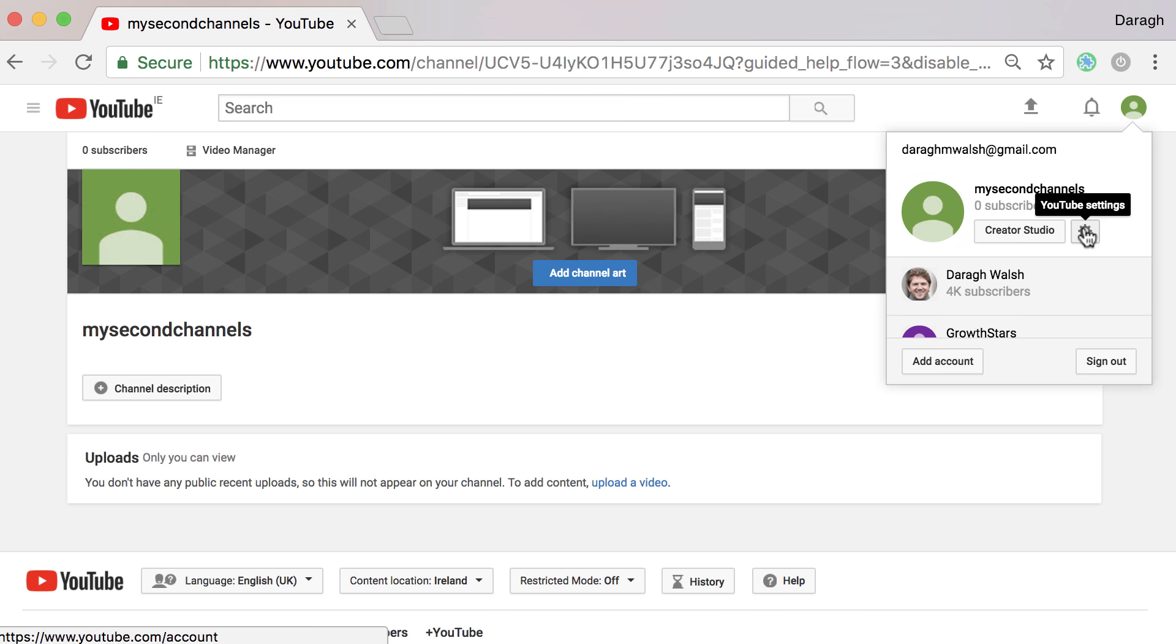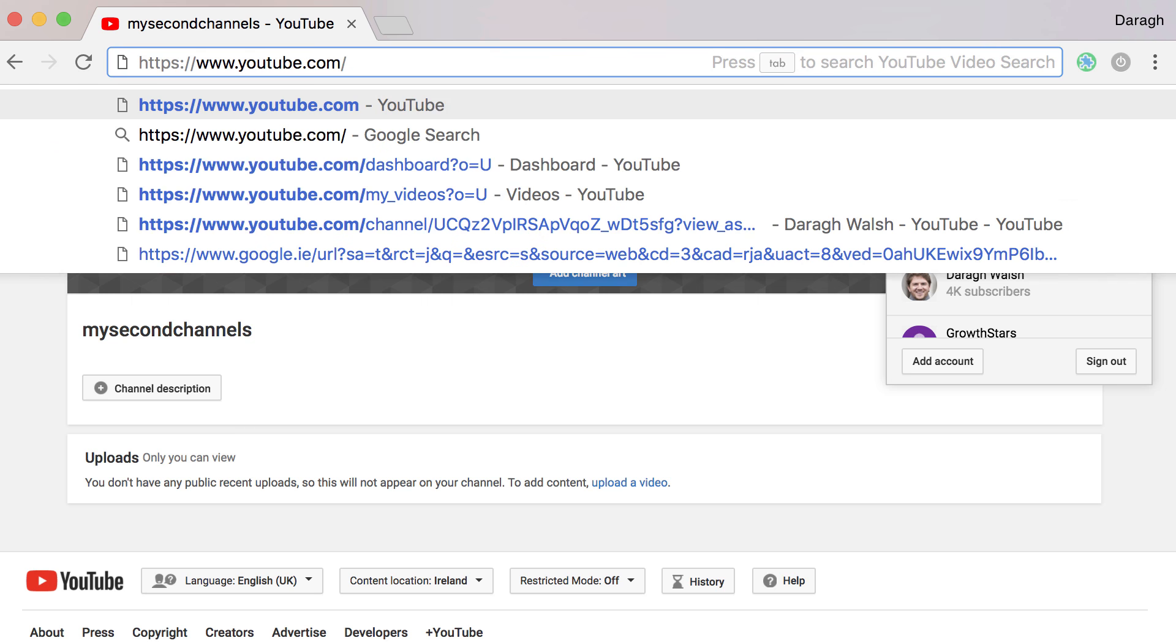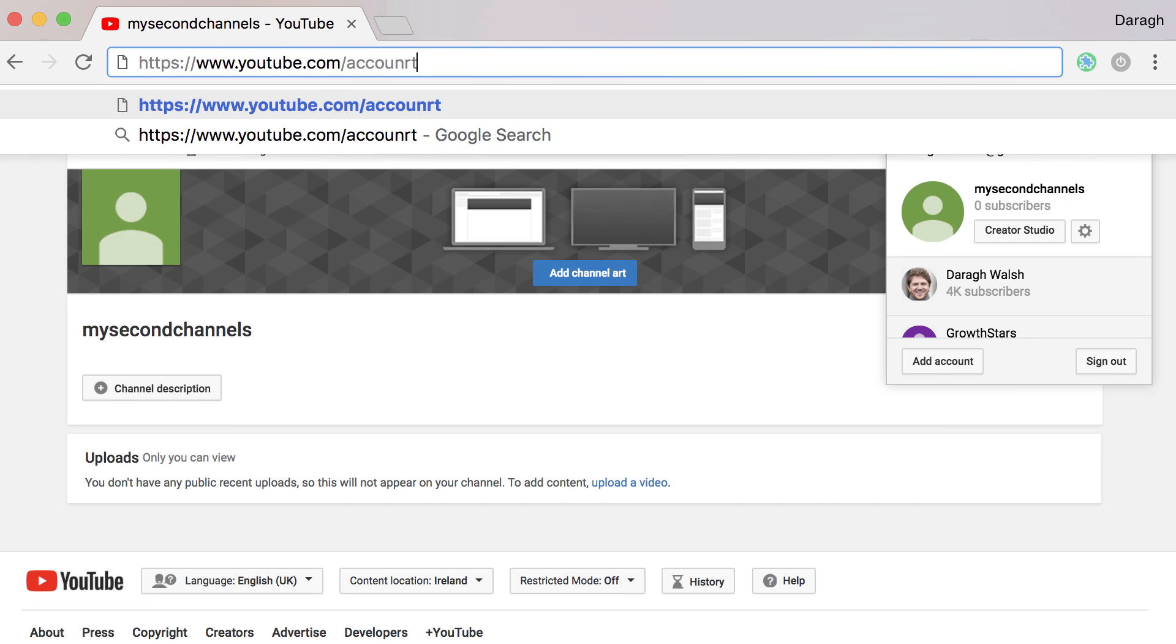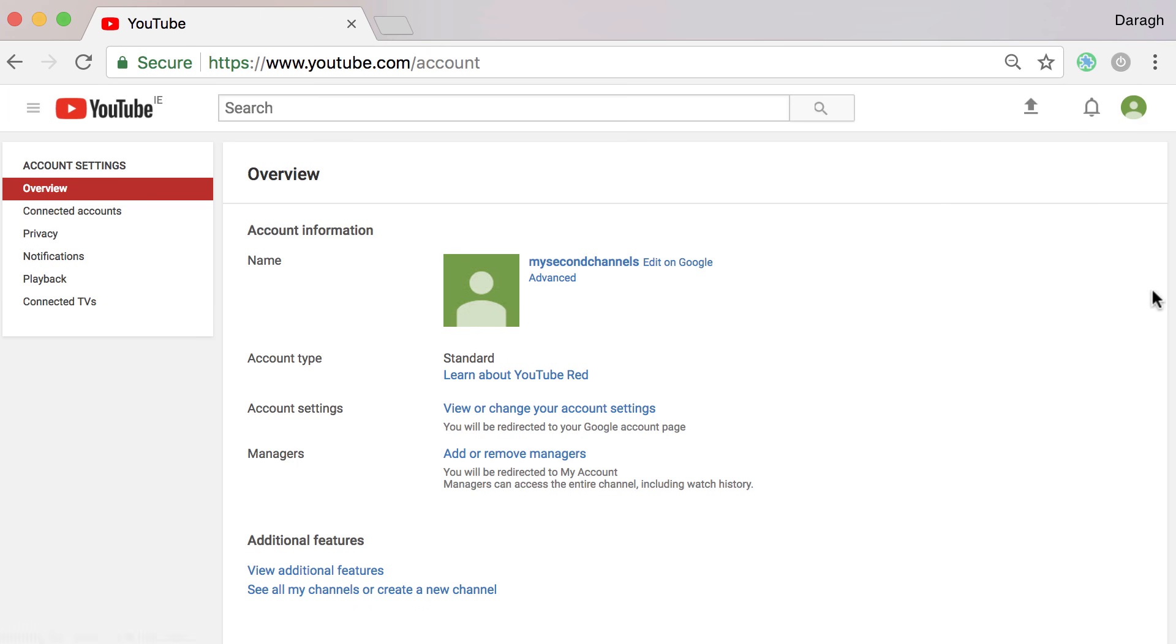You can do that over in YouTube settings, or a nice quick tip is just to go ahead youtube.com forward slash account and you're going to see that link there to see all of your channels or create a new channel.